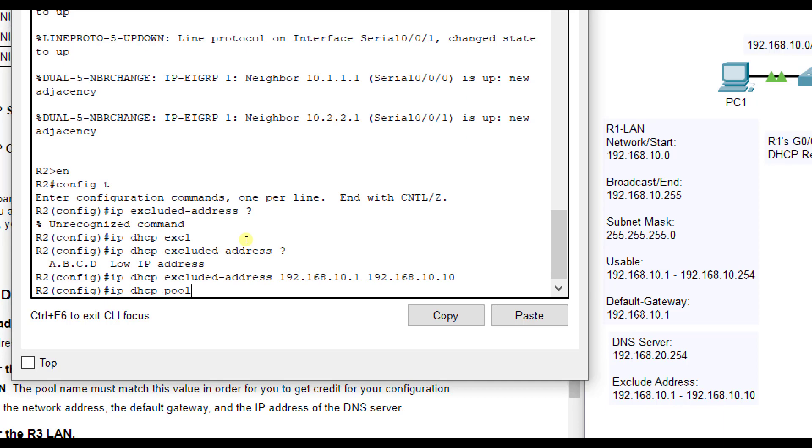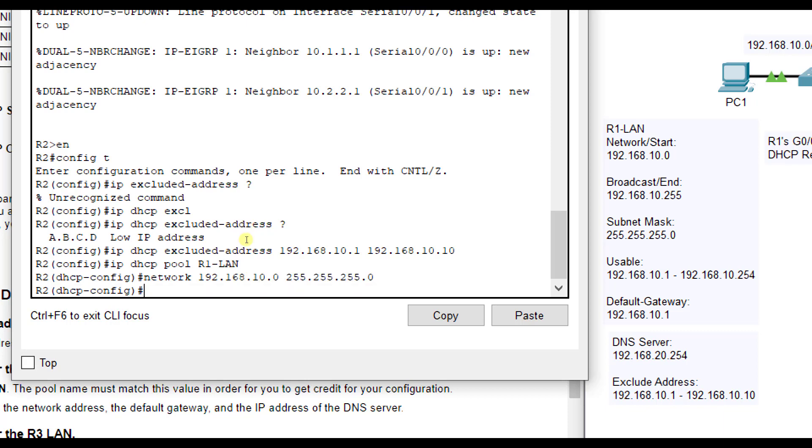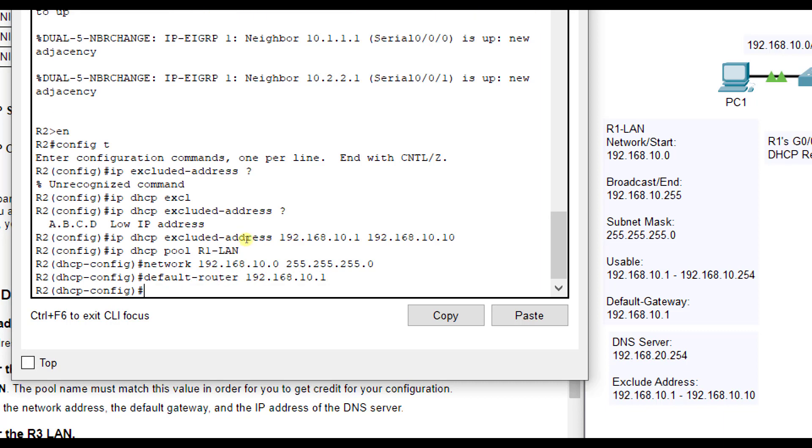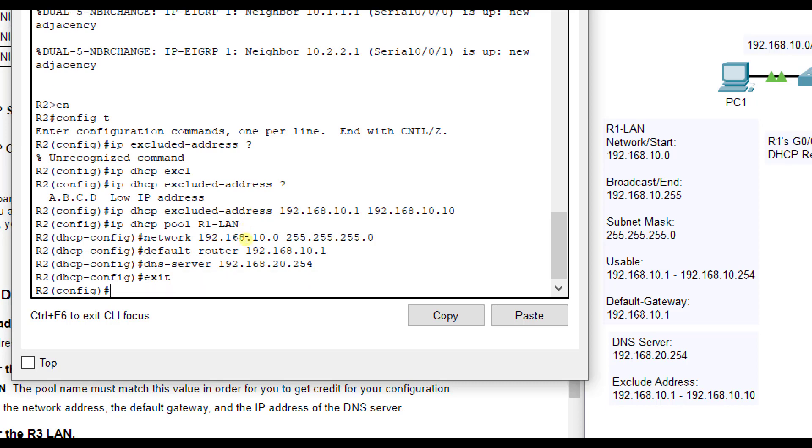IP DHCP pool, they wanted it named R1 LAN. We're going to put our network address here, network 192.168.10.0. We do have to include the subnet mask there, 255.255.255.0, so it knows it starts at 10.0 and it ends at 10.255. We are going to configure my default gateway, which is the default router command, 192.168.10.1. And then our DNS server, that is 192.168.20.254. So that configures the R1 LAN.